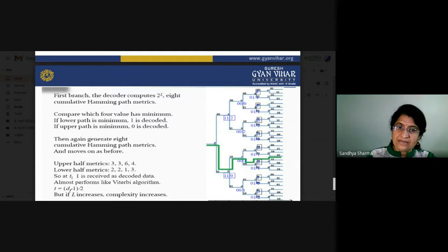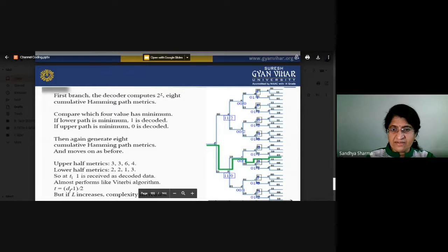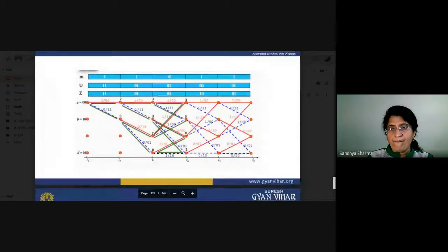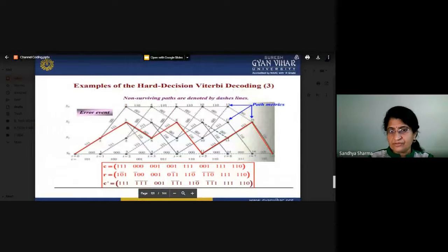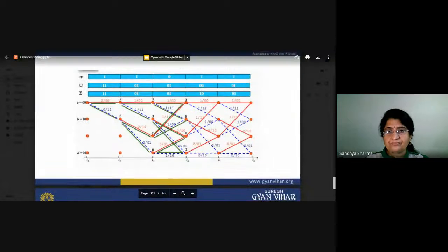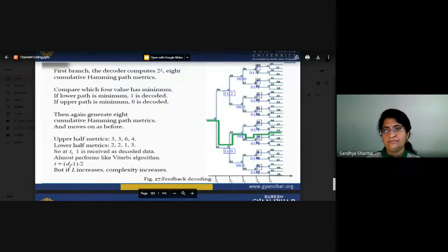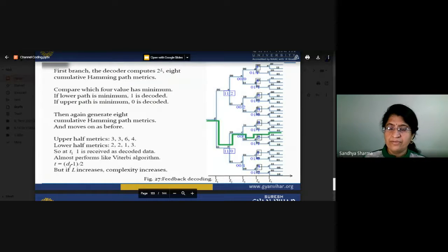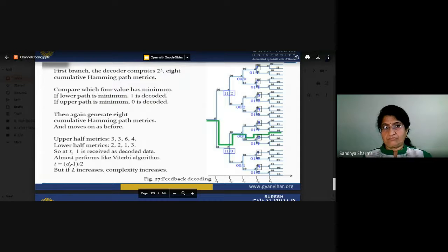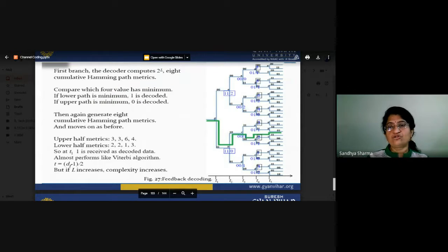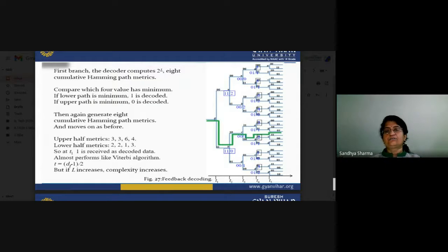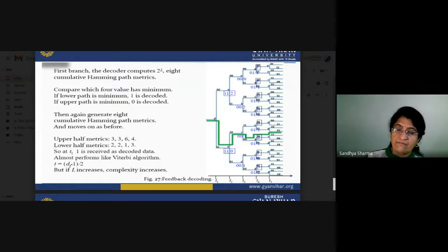For example, the upper half matrix values are 3, 3, 6, 4 and the lower half matrix values are 2, 2, 1, 2. Either you follow the trellis diagram, calculating the minimum distance path, or you follow the code tree. The path with minimum Hamming distance is preferred and selected, and by this path we calculate the actual correct code word.